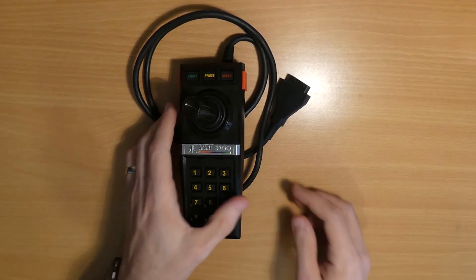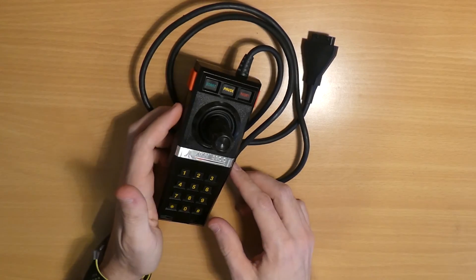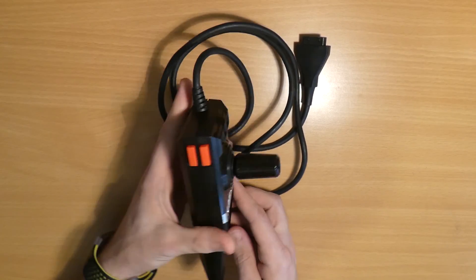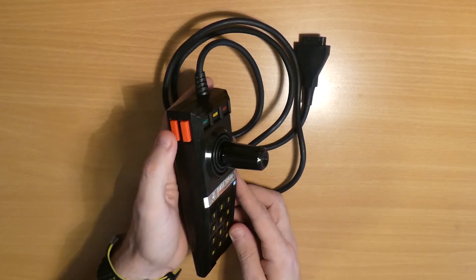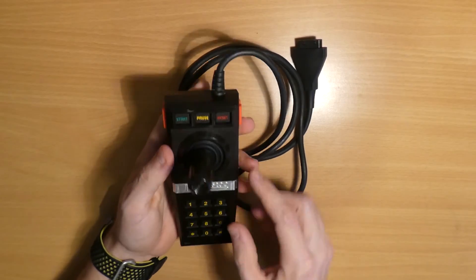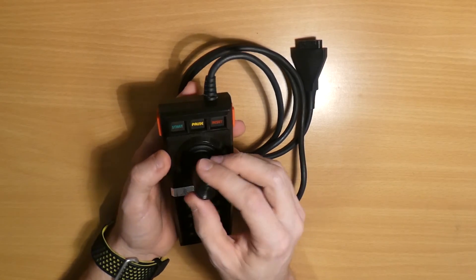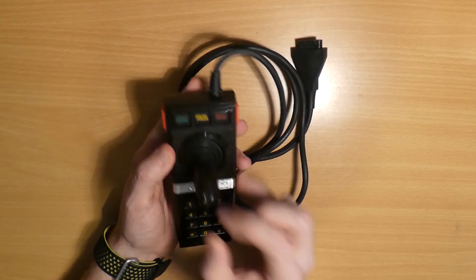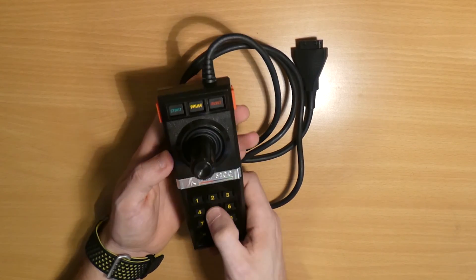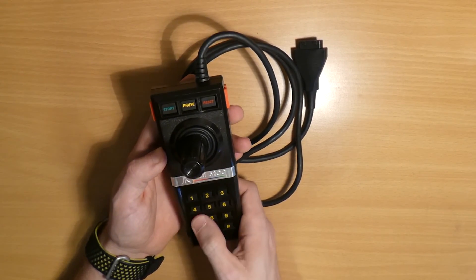So here we have our CX-52 joystick. We're going to be replacing these fire buttons on each side, the function buttons across the top. The joystick itself doesn't come as part of the kit but to be honest that should be fine anyway, and this keypad on the front.